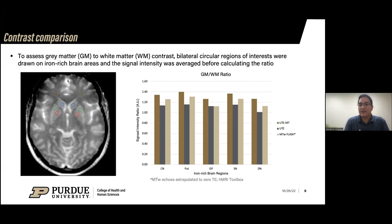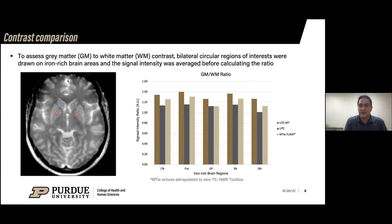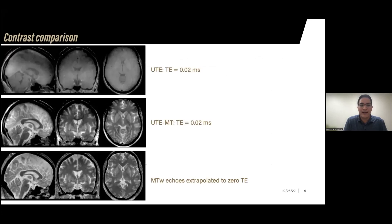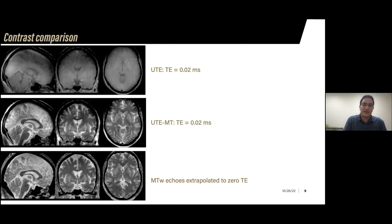For the UTE-MT, it was very simple — just regridding of 40% of the k-space data — and we still see improved contrast even though we haven't done a lot of corrections to the UTE data. Here's an overview of how the data looks: on the top we have the UTE at the 20-microsecond echo time with no MT pulse, then the same sequence with the MT pulse applied, and then the MT-weighted image extrapolated to zero echo time. The ROI analysis still shows a higher ratio of gray matter to white matter contrast in the UTE-MT compared to the UTE without MT.